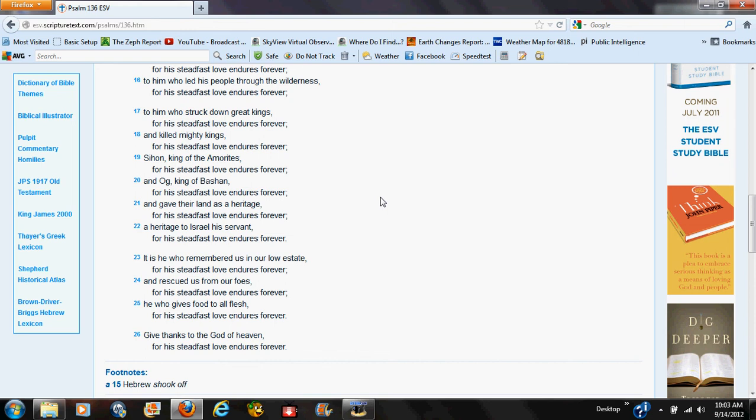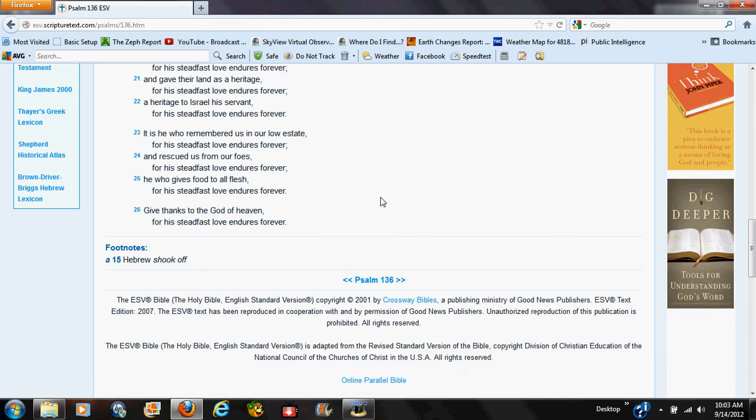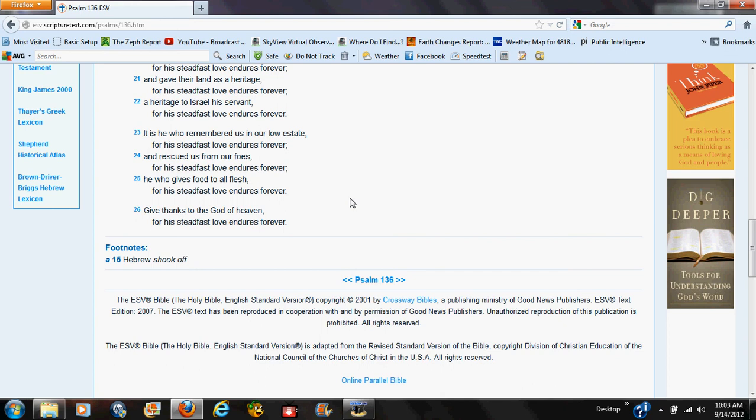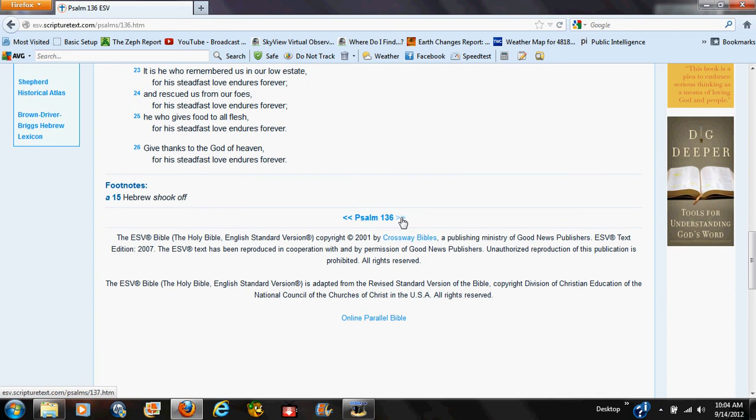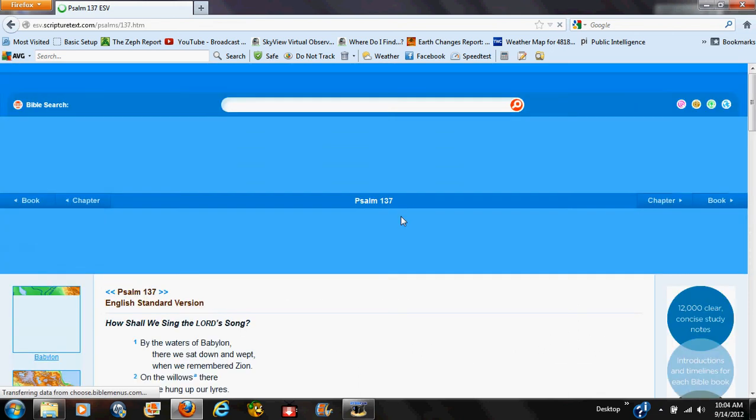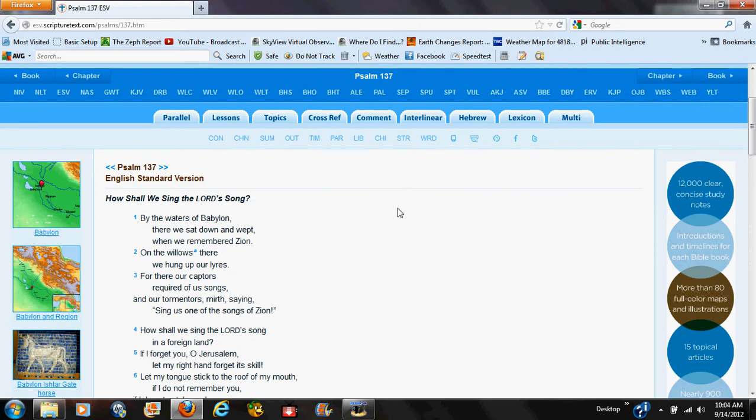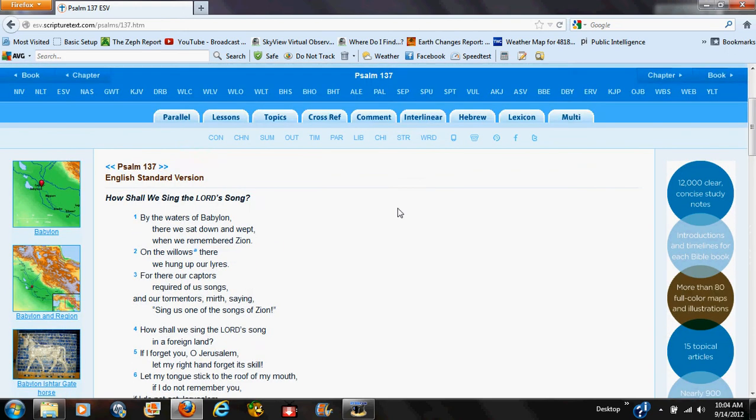It is he who remembered us in our lowest estate and rescued us from our enemies. He who gives food to all flesh—for his steadfast love endures forever. Give thanks to the God of heaven, for his steadfast love endures forever. Thank you, for it does indeed endure forever, his mercy and forgiveness. So be not discouraged.